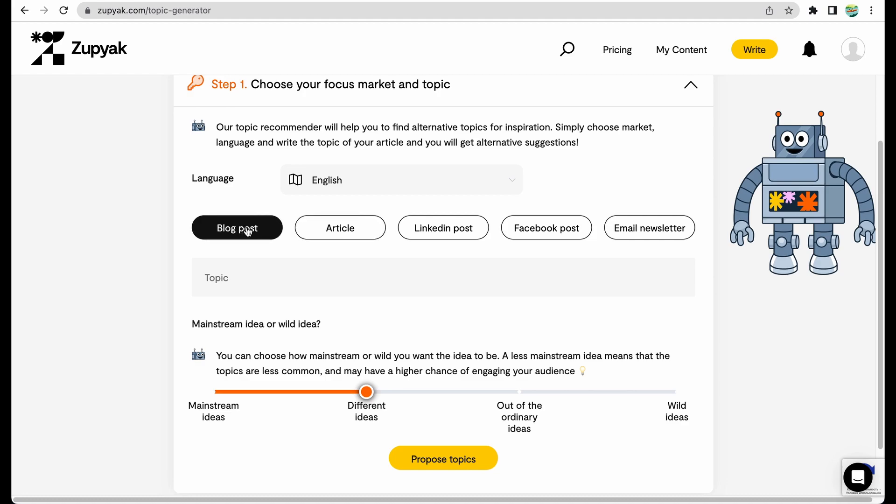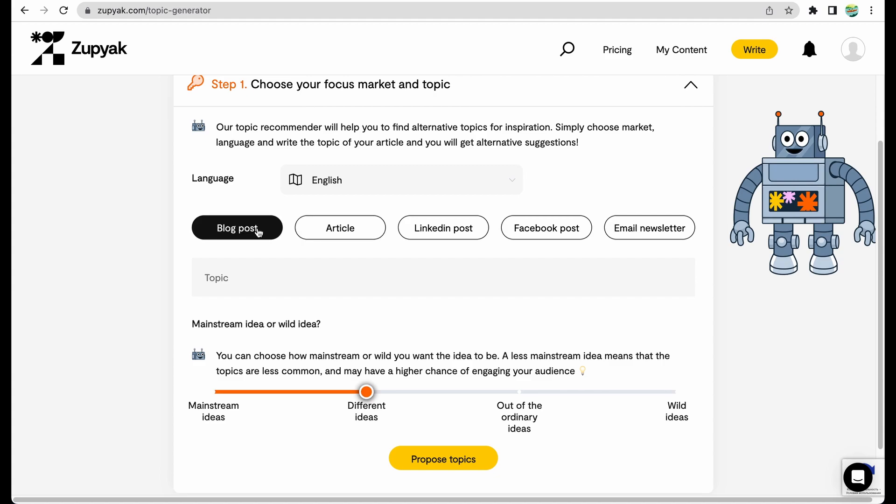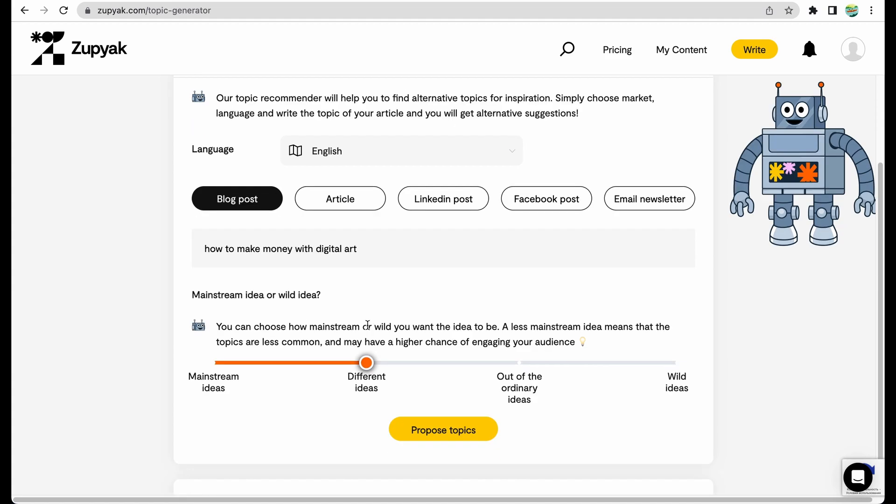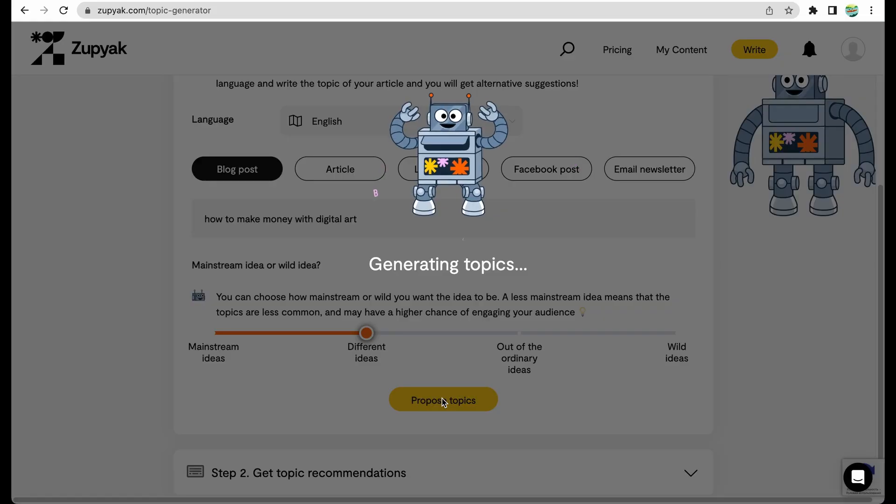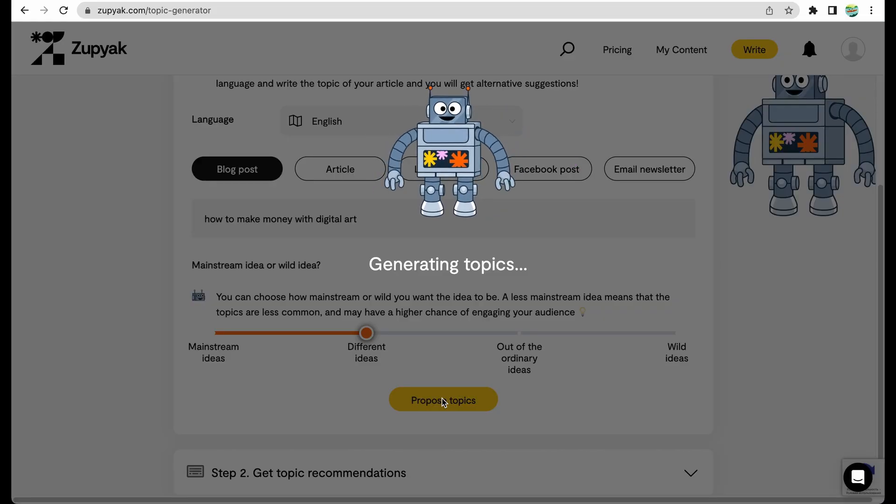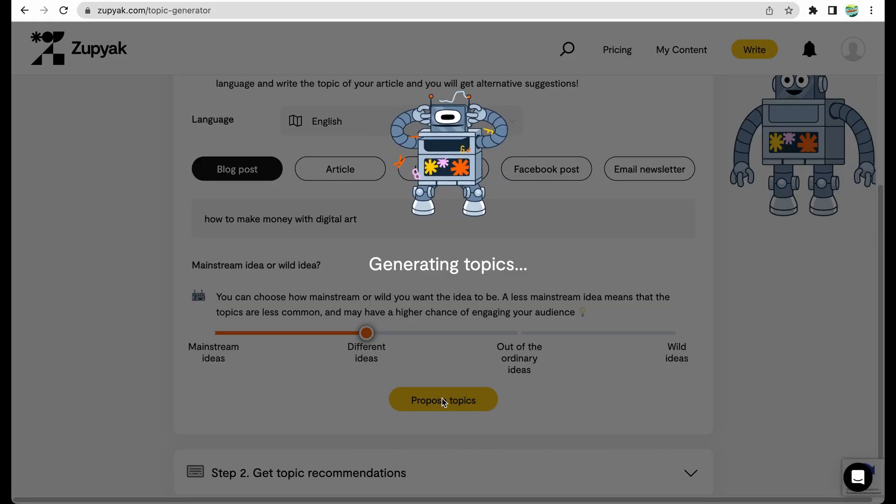Blog post or article. Not sure what is the difference. Let it be a blog post. I think I'm interested in different ideas, not mainstream, not wild ideas. I just need to get some ideas how to make money with digital art. Let's see what the tool will provide us with.